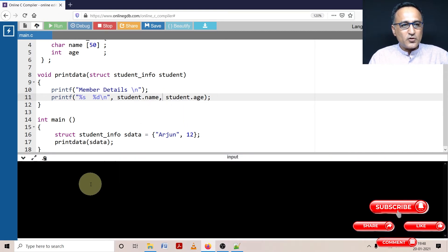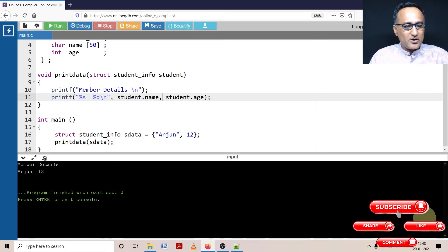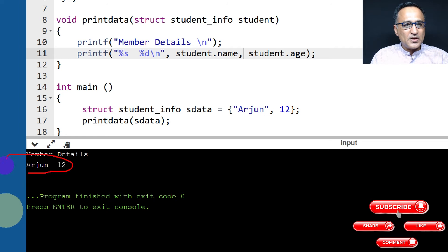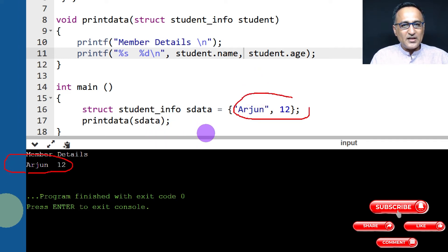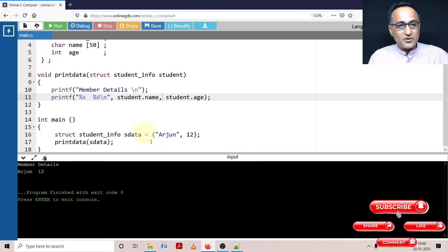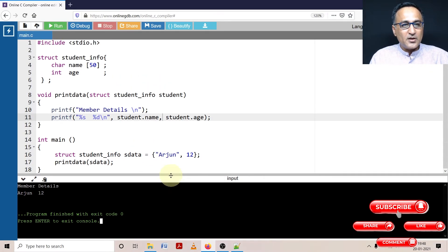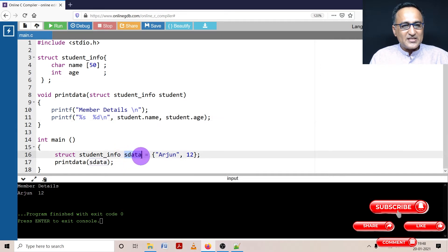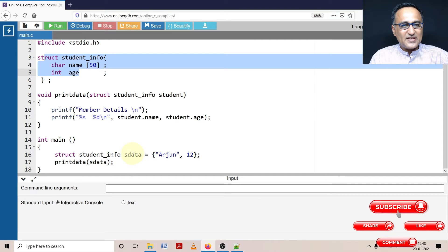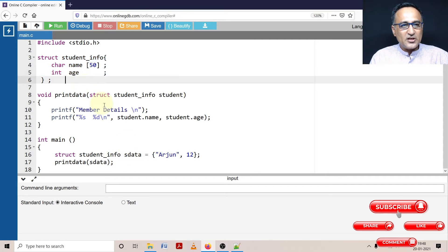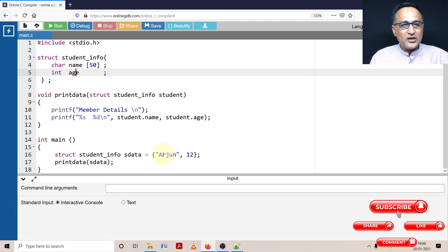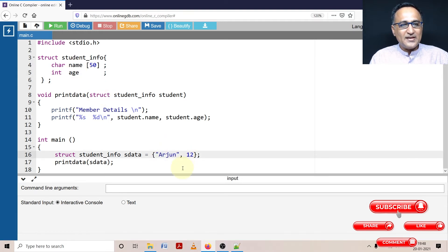So now you should see Arjun and 12 being printed. If you see on the left hand side of your screen, you can notice that Arjun and 12 is being printed. This was what the values were initialized here into sdata. First thing you need to understand, sdata is a variable of this particular structure type. sdata has two members name and age. So if I have to initialize it, I should initialize it in the order they are declared in the blueprint. So first is name then followed by the age.